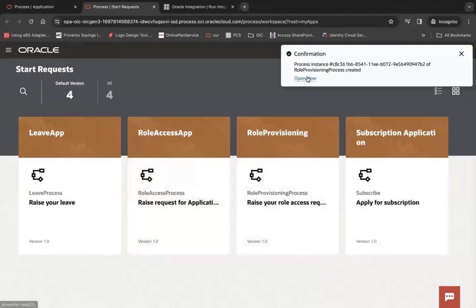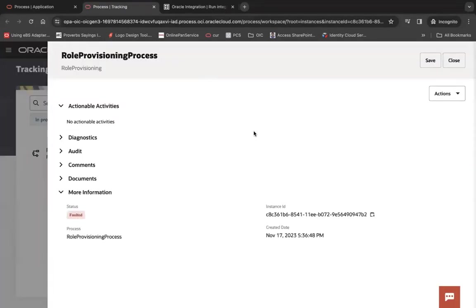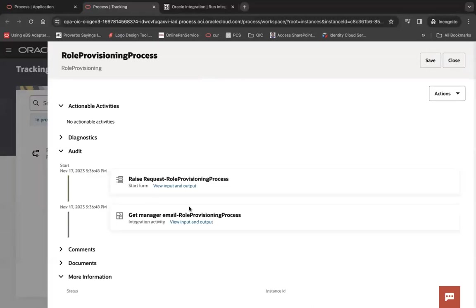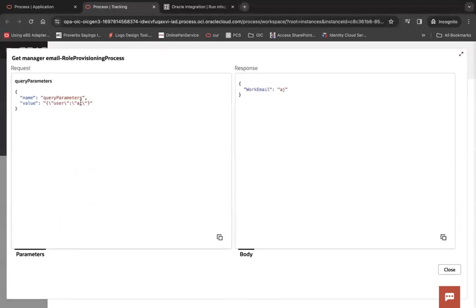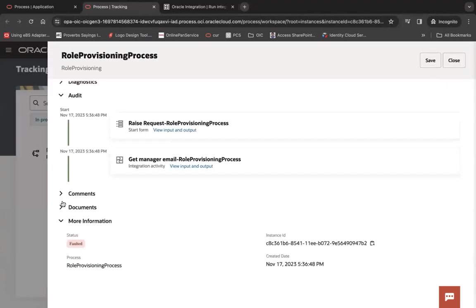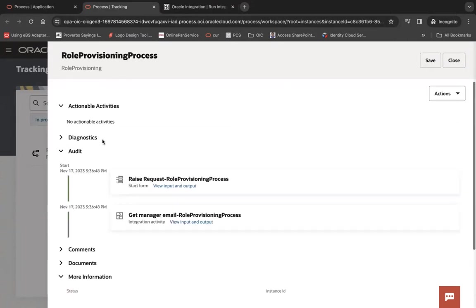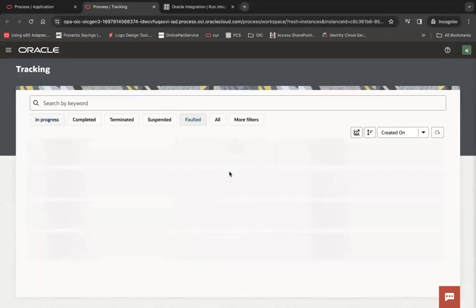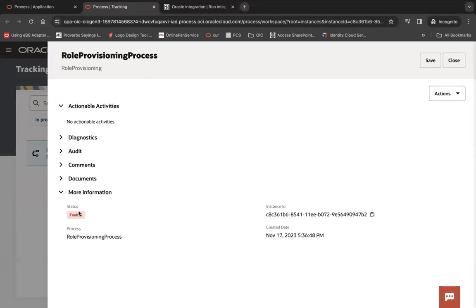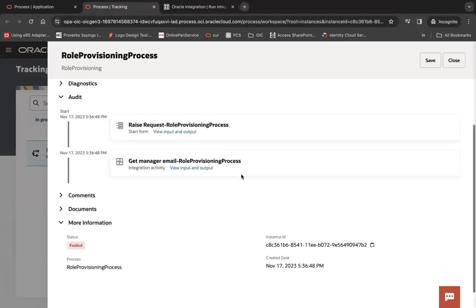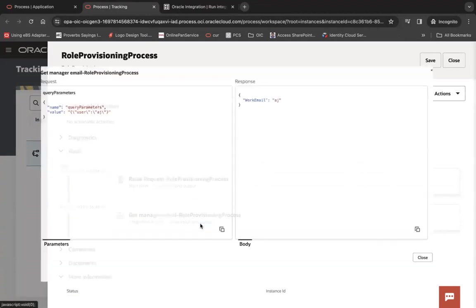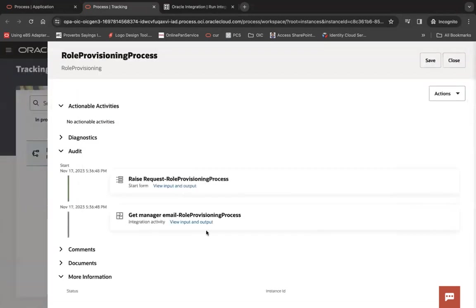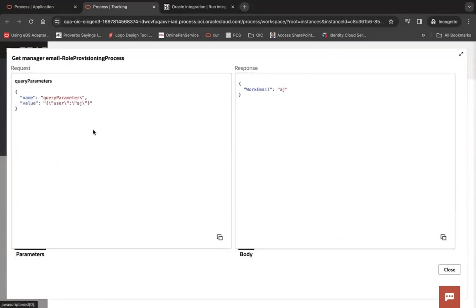You open the process and it will be assigned to me here. It's faulted. Let's see where it is faulted. Here you can see I received AJ, but it is failed somewhere. That's fine, but here you see I'm able to call the API and I have received the work email AJ.